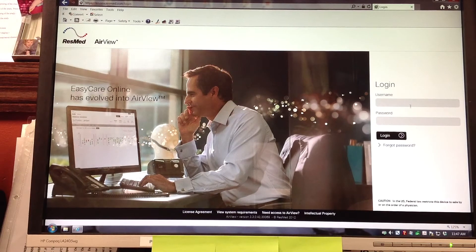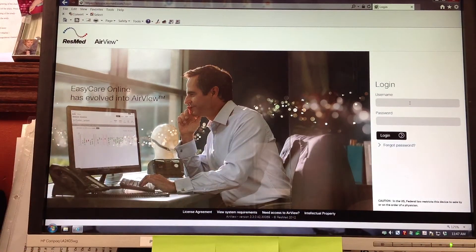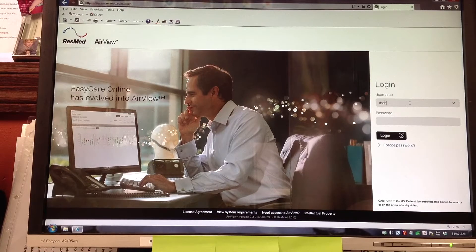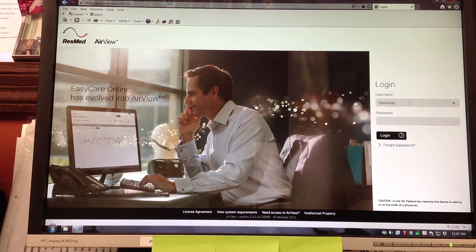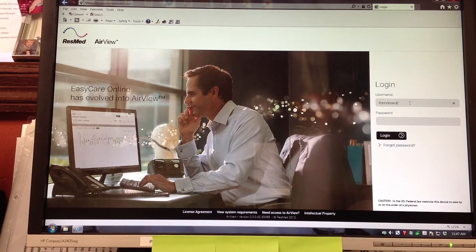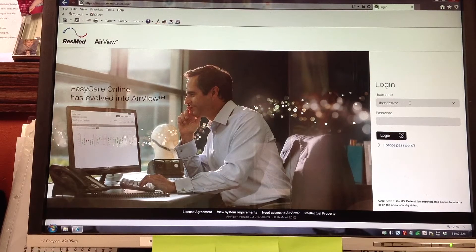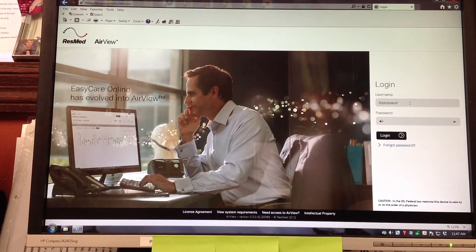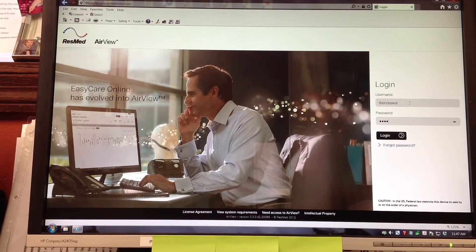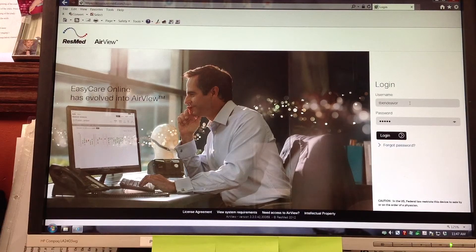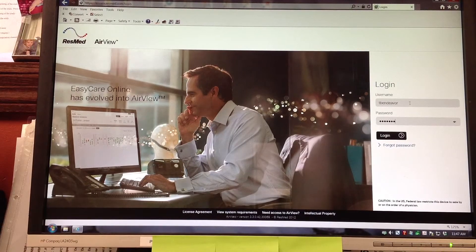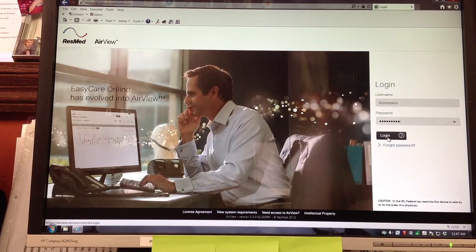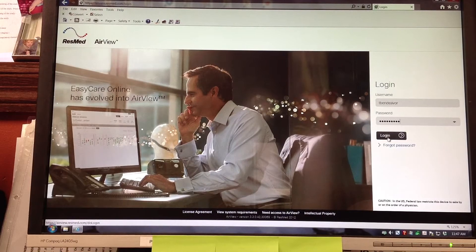Now she's going over to the login. You will be putting your assigned username and assigned password into the system. Every clinical user at every QuadMed clinic will have an assigned username and assigned password. Next she's going to click login.